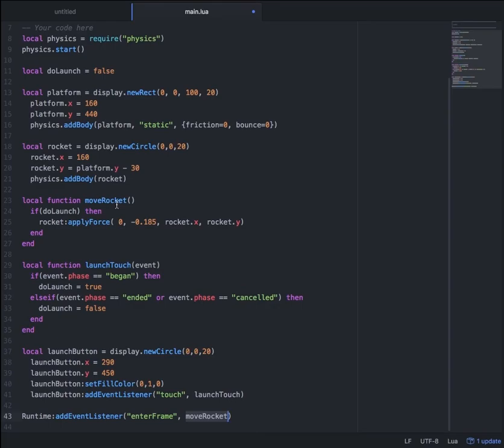So moveRocket will be occurring every single frame. It will check to see whether or not doLaunch is true — if it's true, apply the force; if it's false, don't do anything.